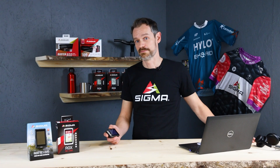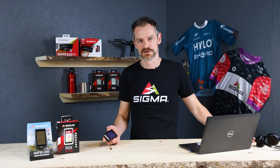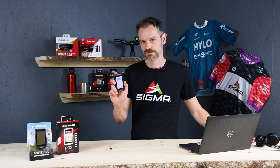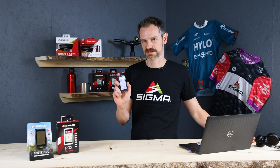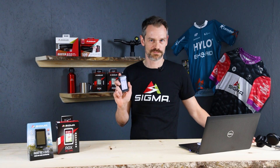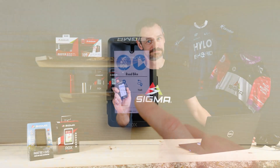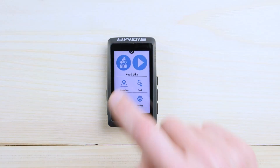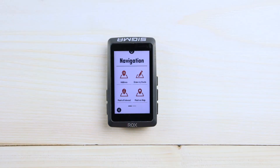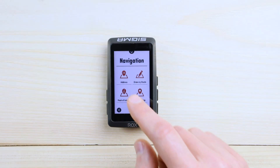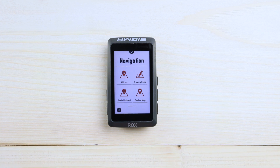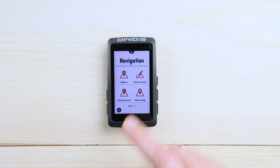Hey there, I'm Daniel. I would like to show you all options of our new powerful navigation system RUX 12.1 EVO. Push the navigation button to enter the navigation options. Here you can see the options which are available.